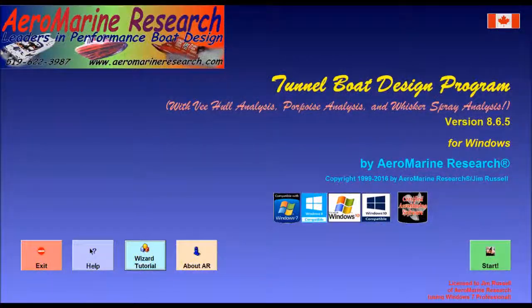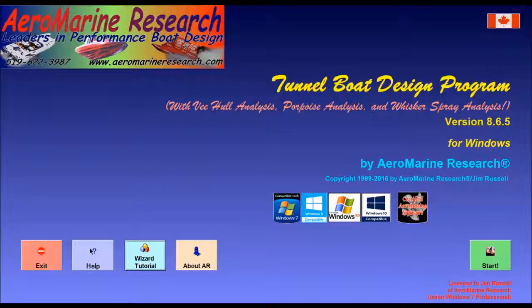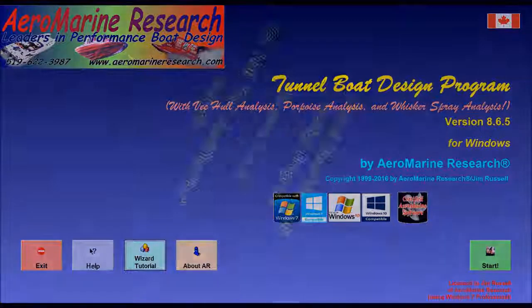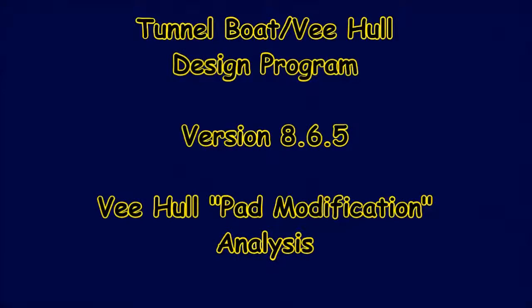It took us about 3 minutes to show what the performance difference would be if we added a pad to our V hull design. Not all V hulls will benefit from a pad modification. The V boat design program version 8.6 will certainly show us what the performance differences would be.